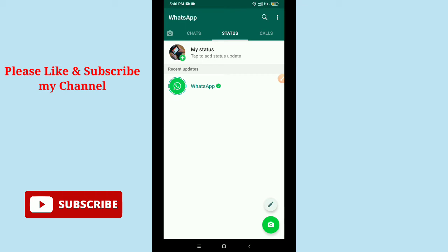Before starting our video, I would like to request you that if you are new here, please subscribe to my channel and also tap the bell button. First, you need to launch your WhatsApp application.